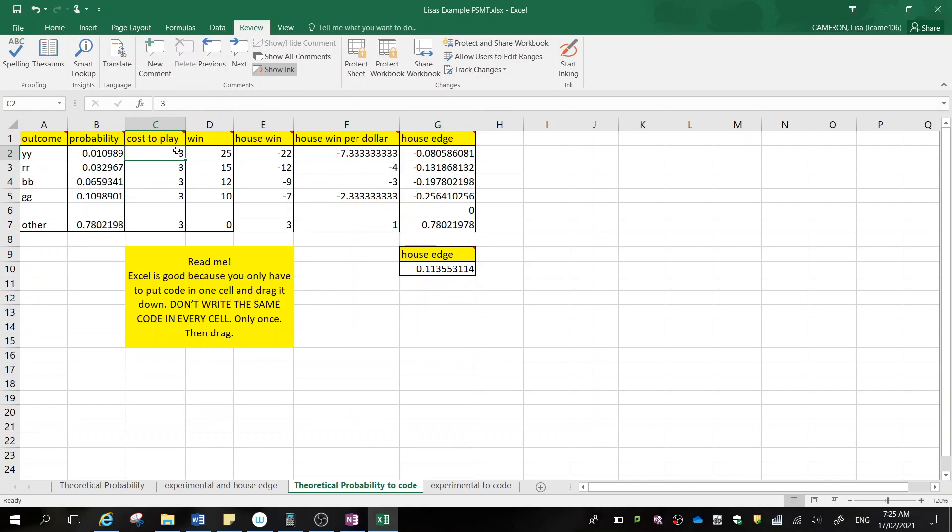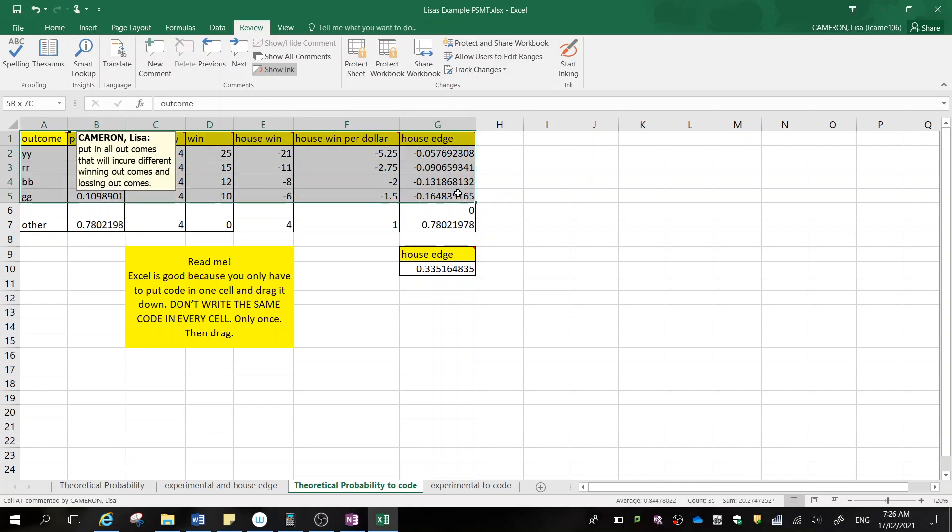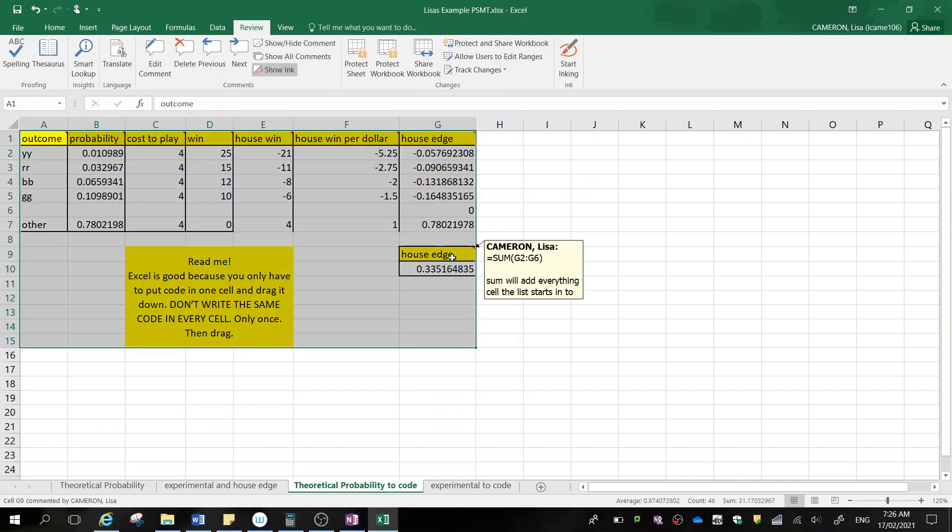So next thing, change this to four. Oh, now we've made our house edge 33%. That's way too high. So again, I would take a screenshot of this and I would talk about what effect the cost of play adjustment has had on our game.